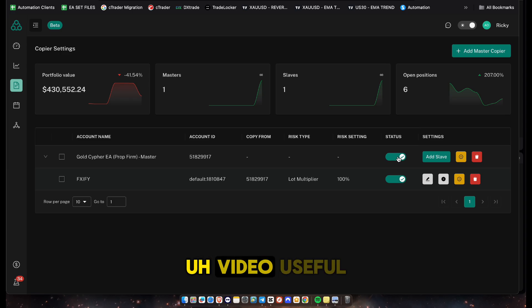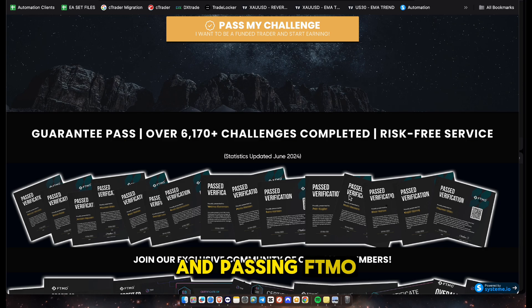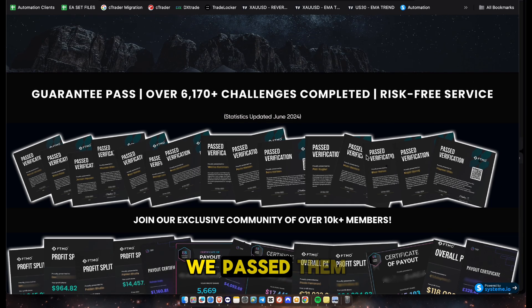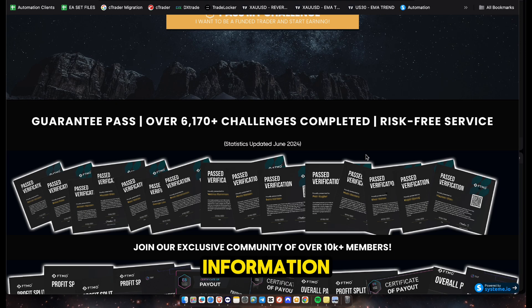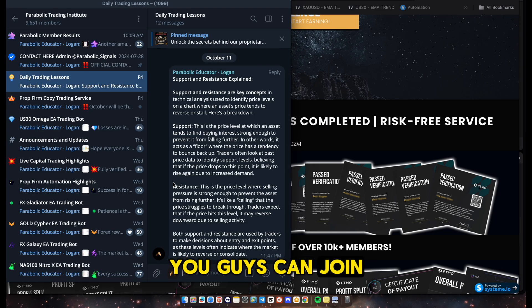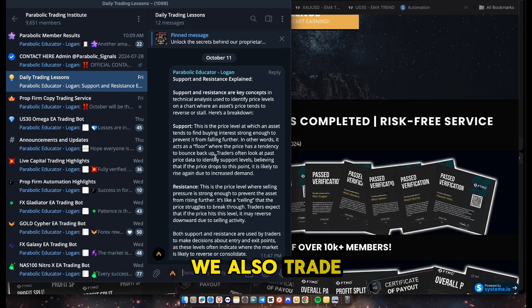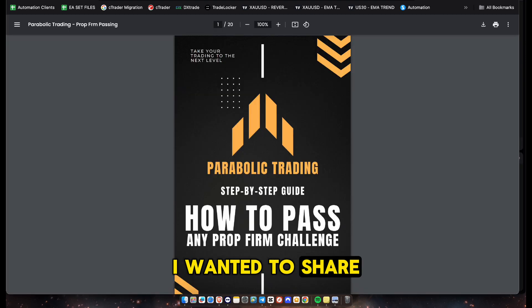That's how you set up the entire copier from your master accounts to your slave accounts. If you need help passing a challenge - whether it's FTMO, Fixify, Funding Pips, or any other prop firm - we pass them with a 100% guarantee. We've passed over six thousand challenges in the last two years. For more information, head over to our Telegram group linked in the description.